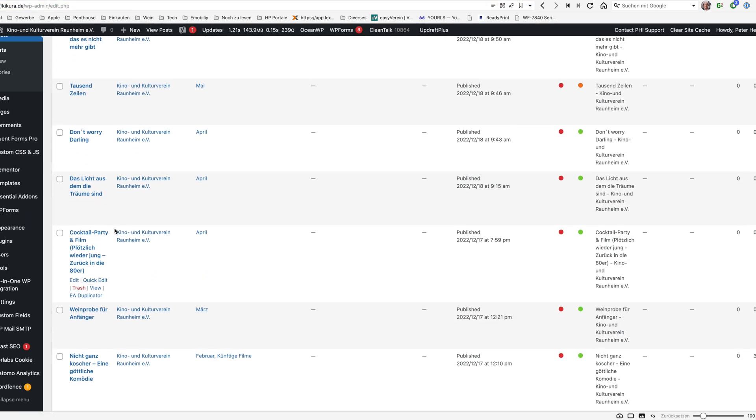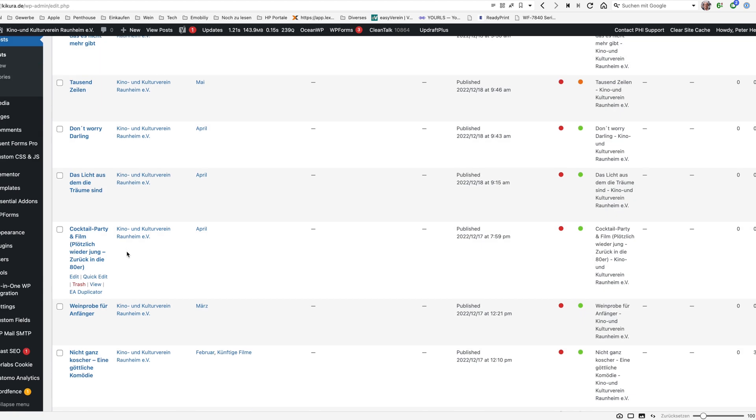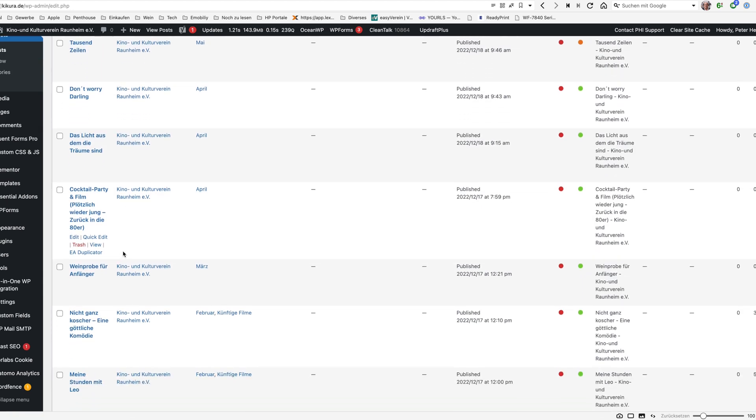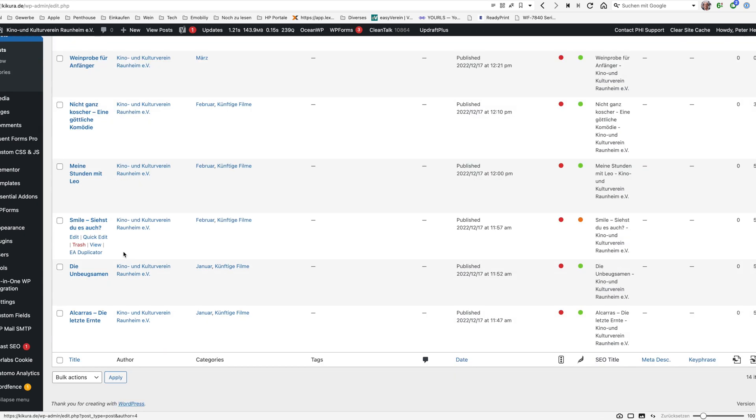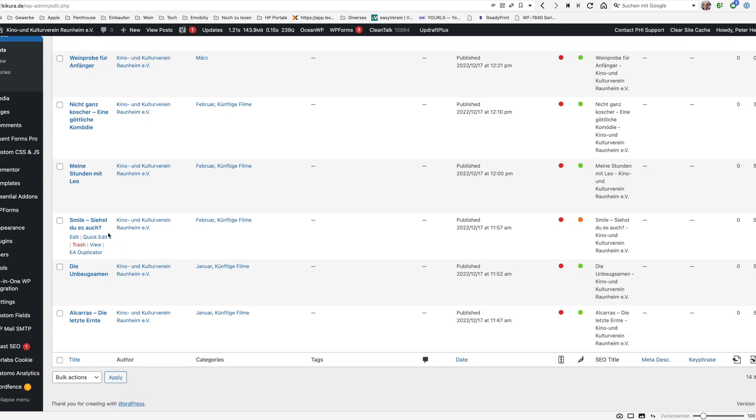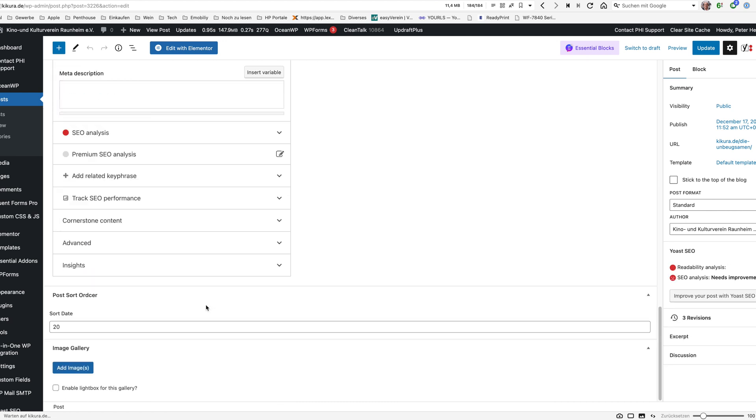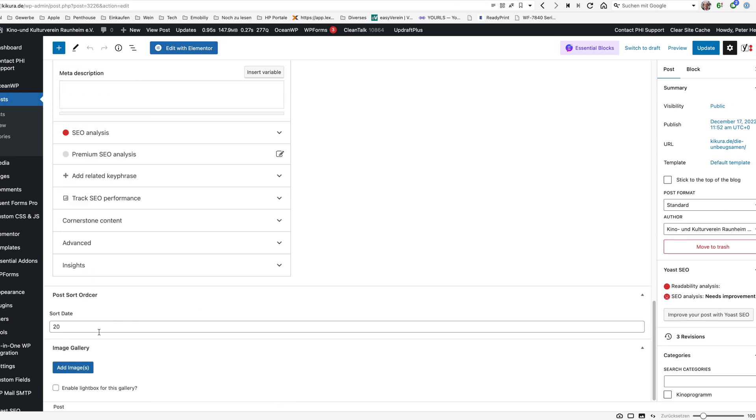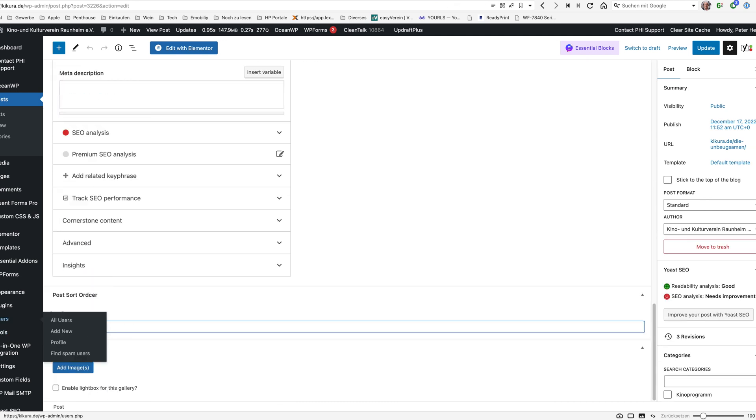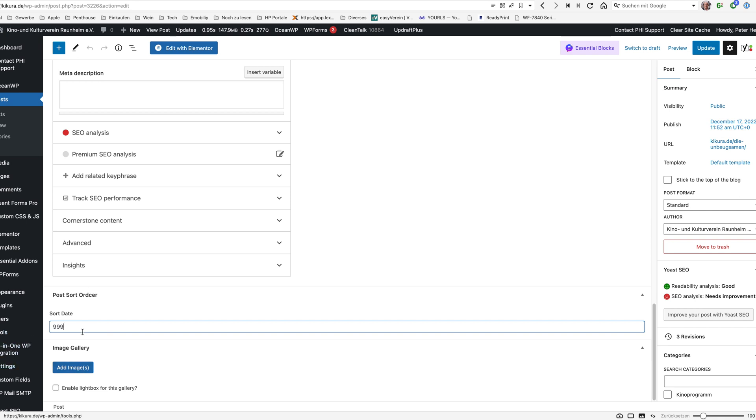Where do we have it, must be somewhere down, here this one. I'm editing it and I'm just instead of 20 just put in 999 and I'm saying update.